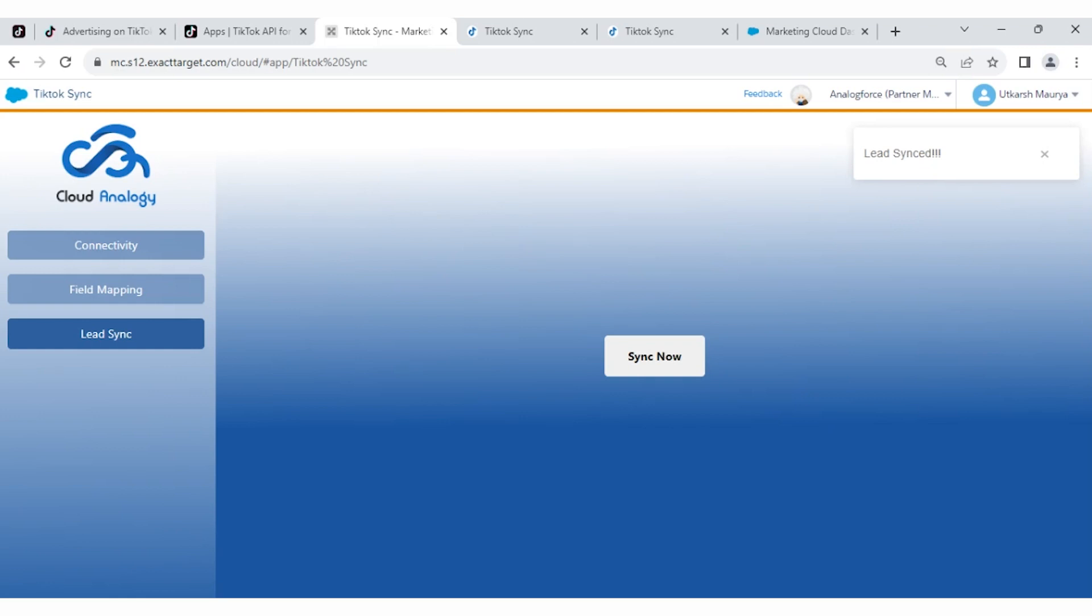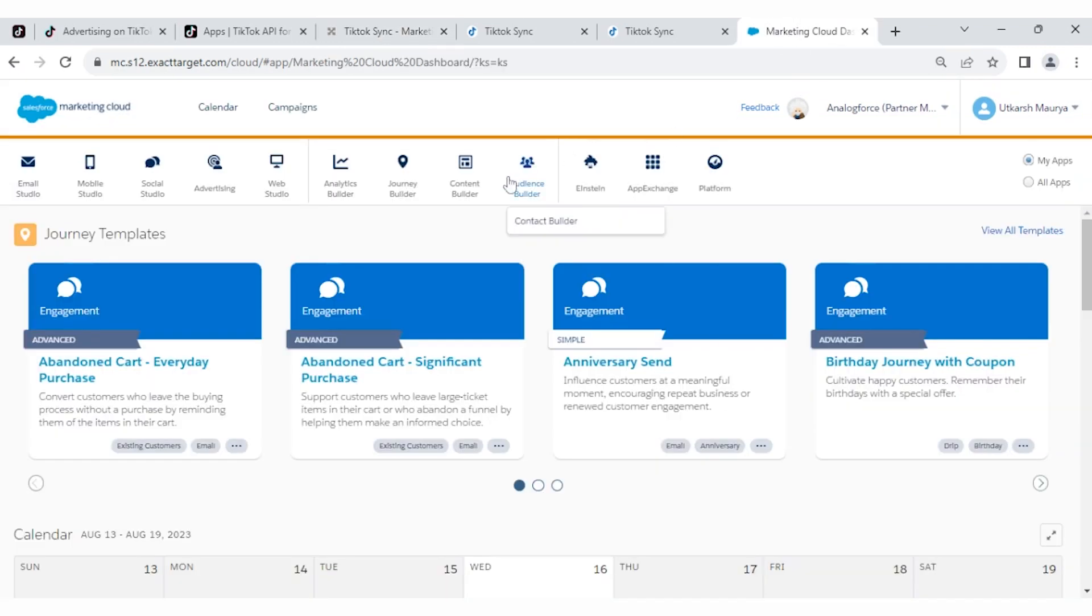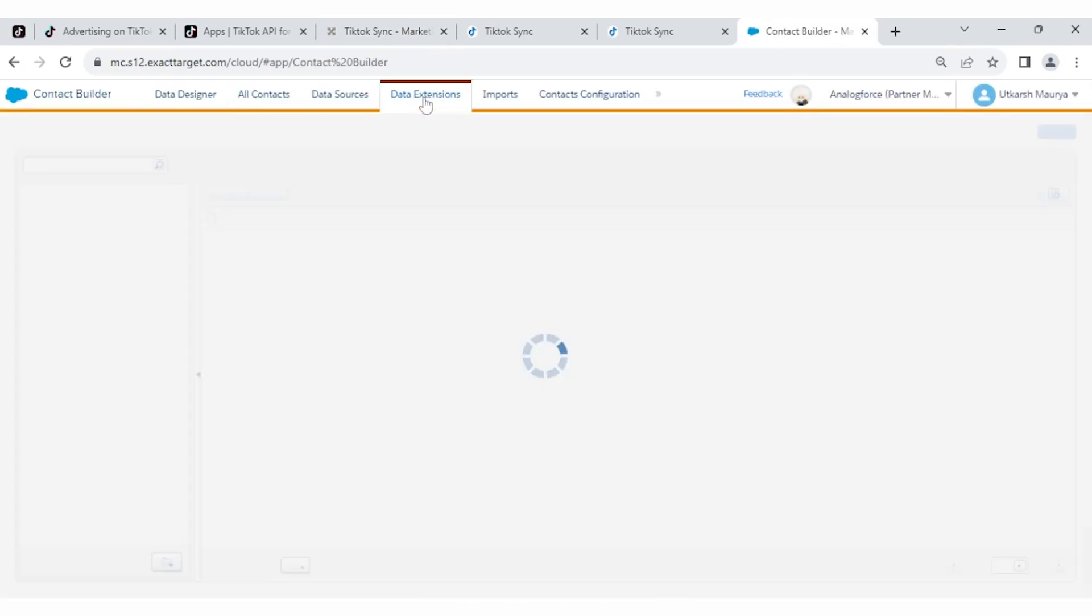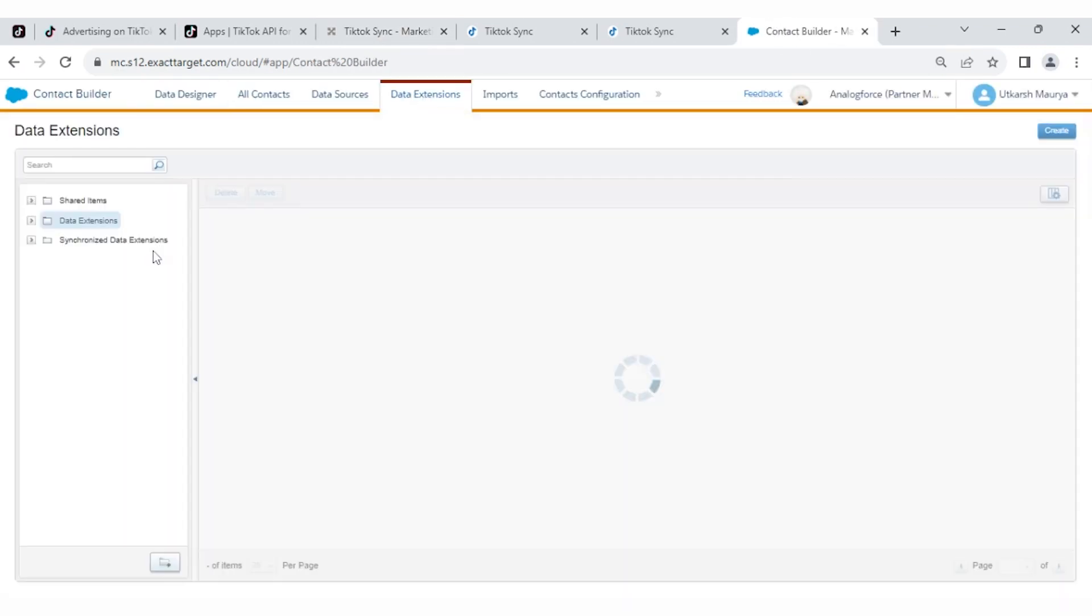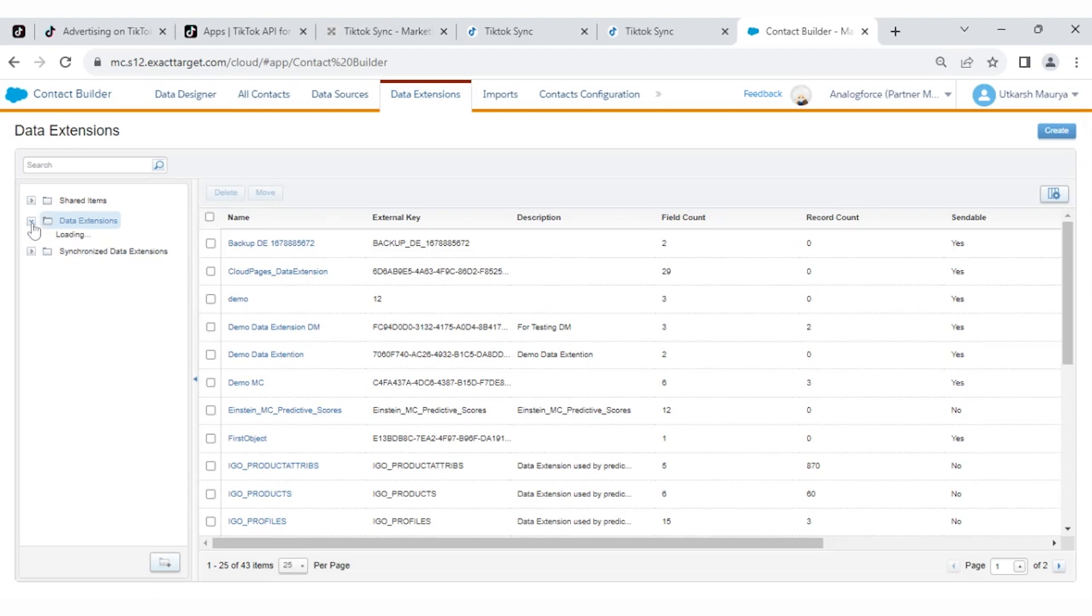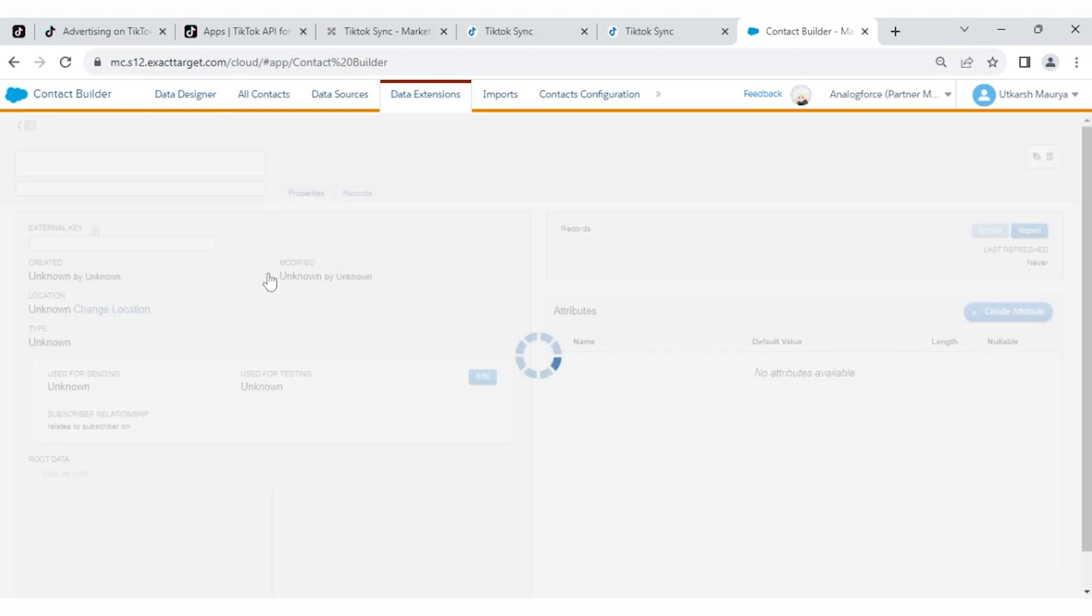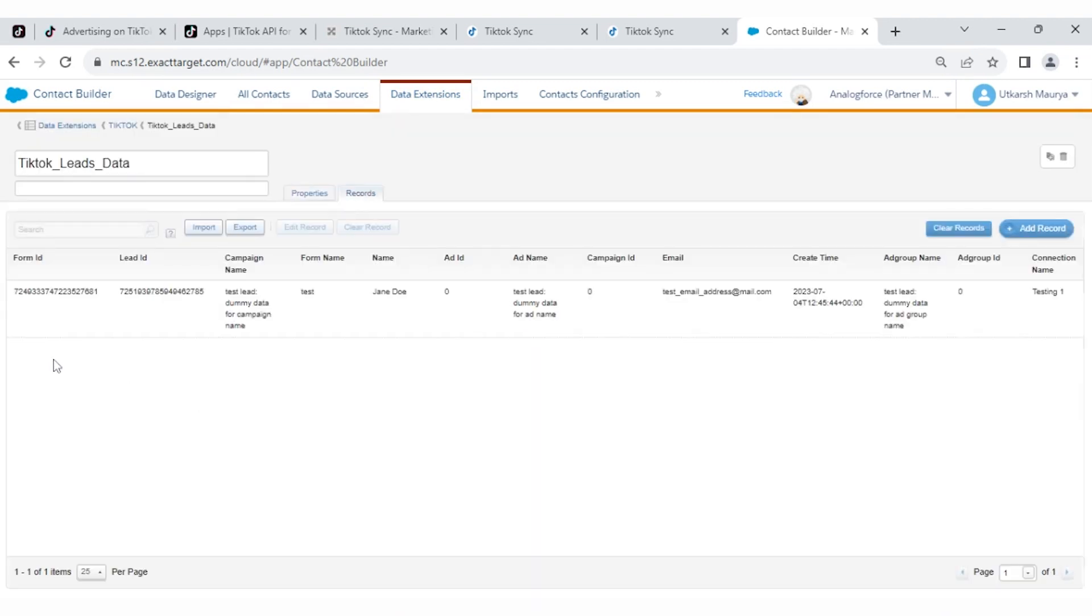Now you have to check all your leads. You have to go to Marketing Cloud and open your data structure. You have to click on Data Extensions and choose your data extensions like TikTok and TikTok Leads data, and here is your lead data.